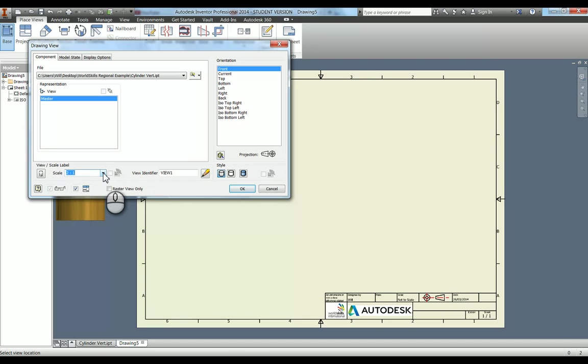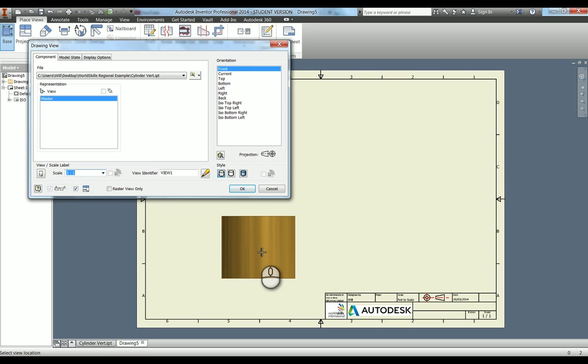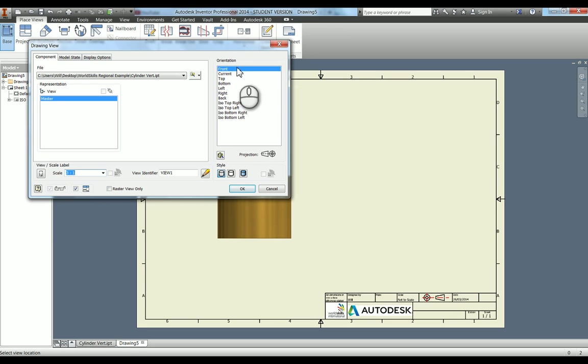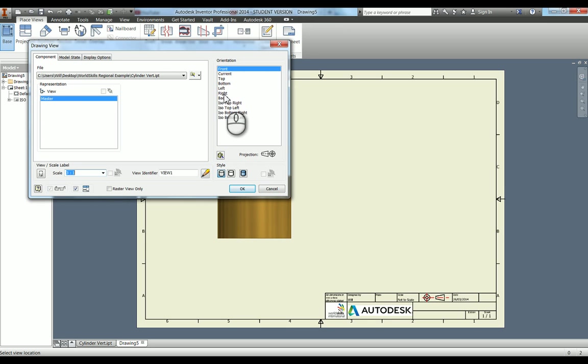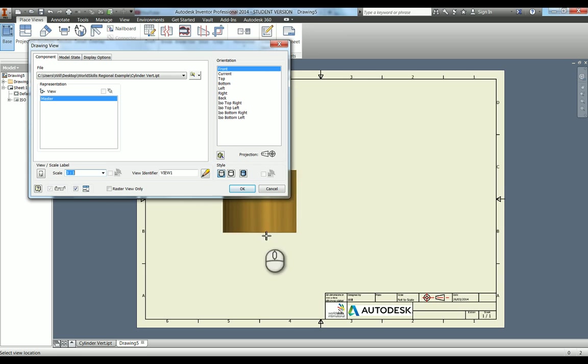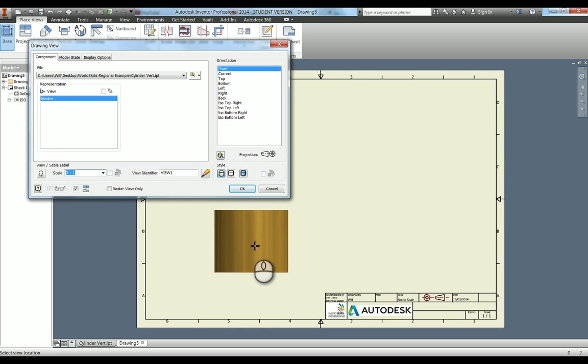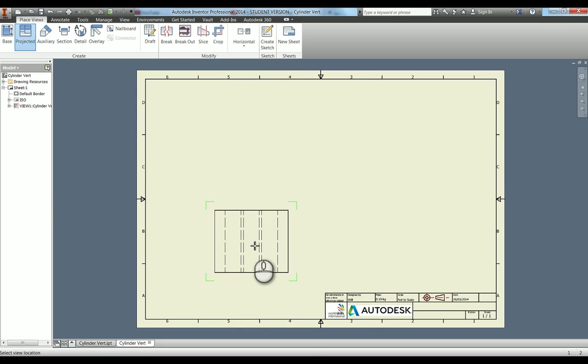You can also change the orientation here to the top view and all this stuff. This is what's set from your model, so remember that view cube in the top right. This is the front view as you would see from the view cube. I'm going to click down now.